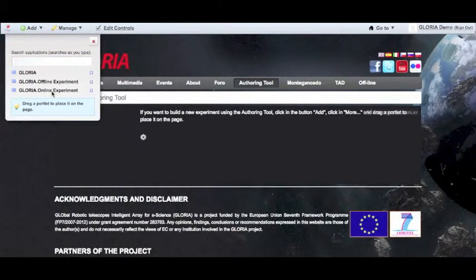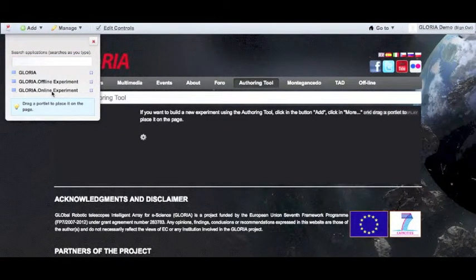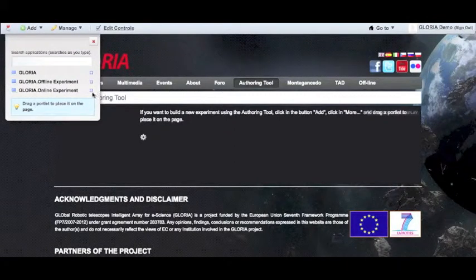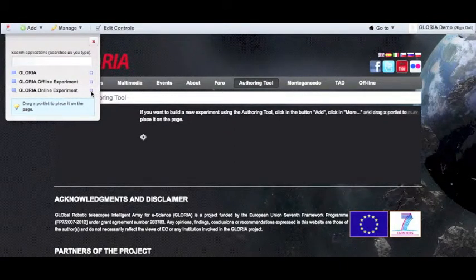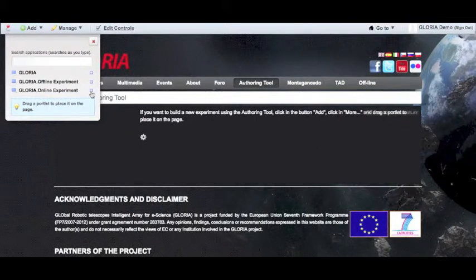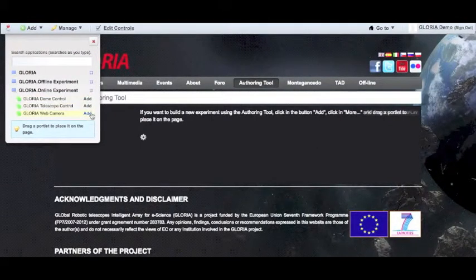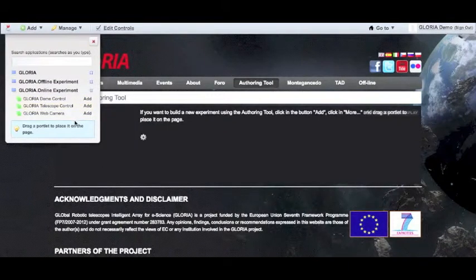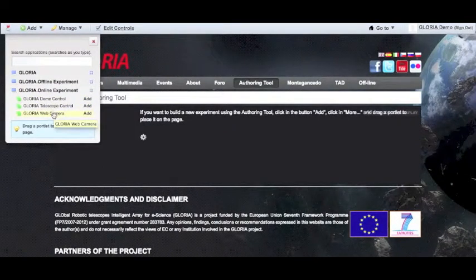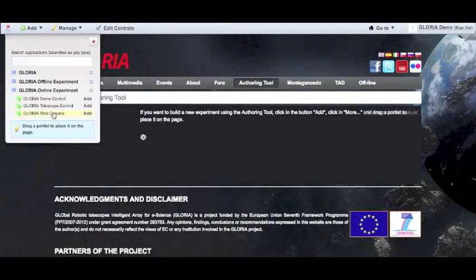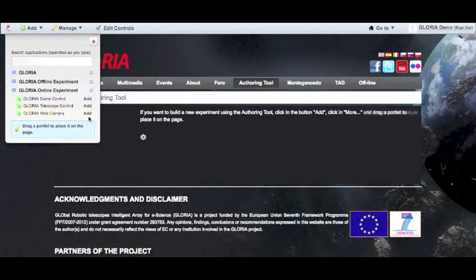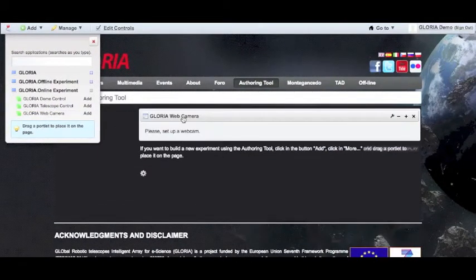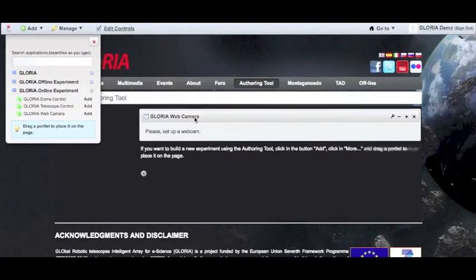The experiments are created by adding sections or portlets. For example, if we want to make an online experiment, we click on the plus button next to it. We'll get all the different options or portlets that we can include. We will start with the web camera. This can be added by clicking on add or dragging the portlet to the website.